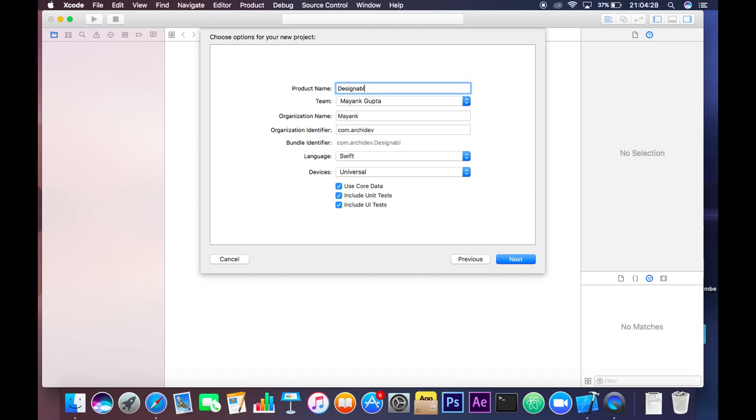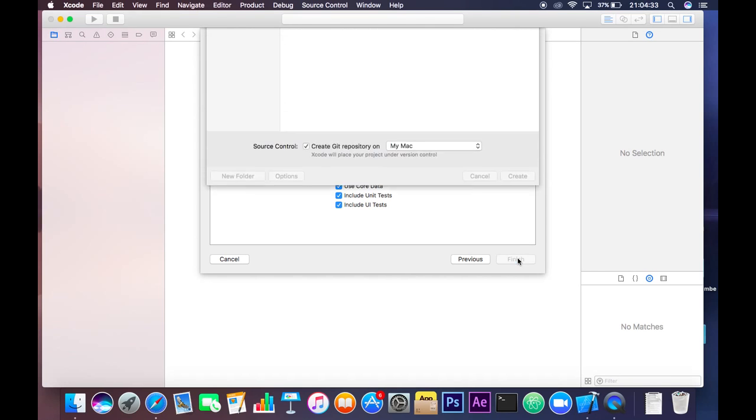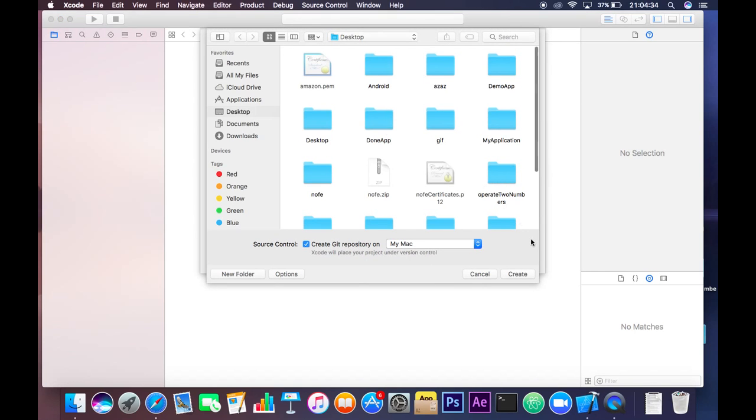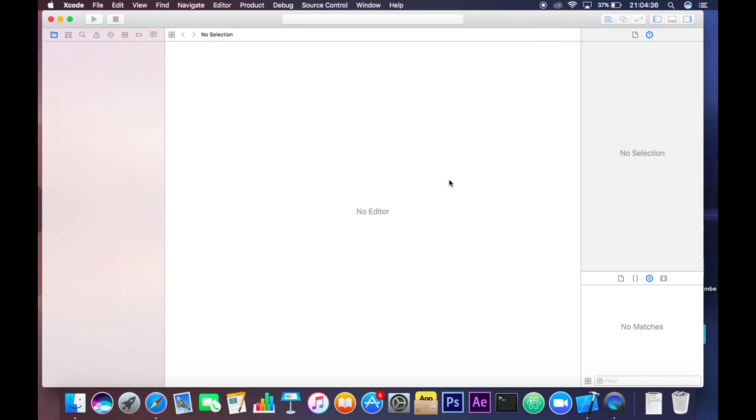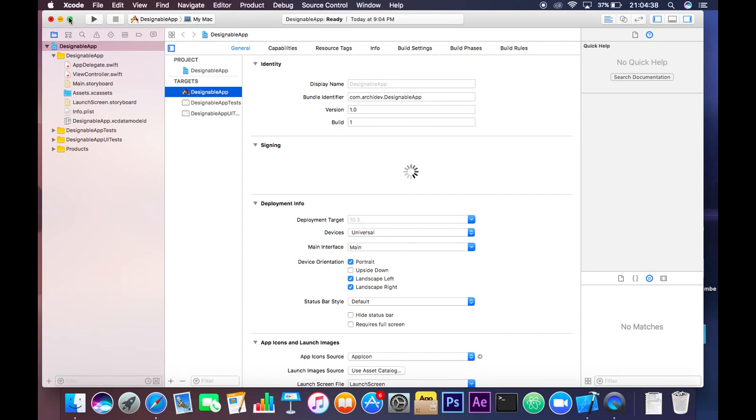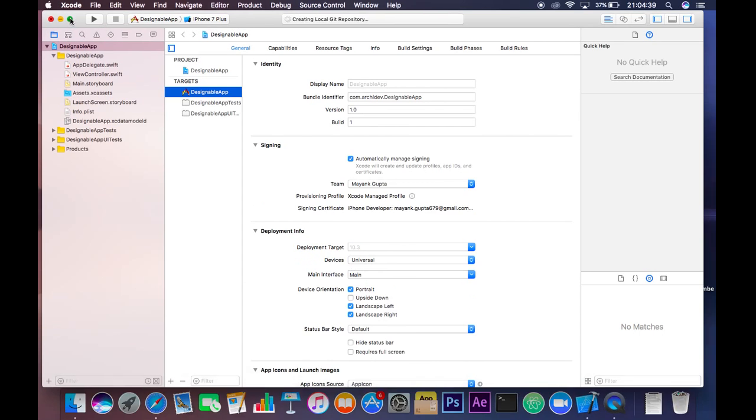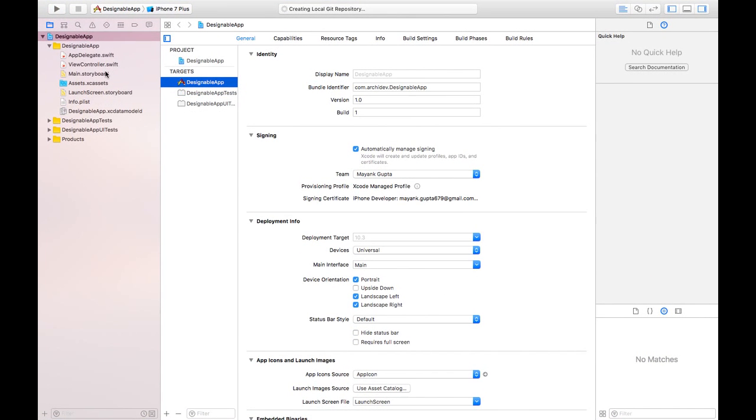Designable app. Okay, click next and create. So now we have our project here.